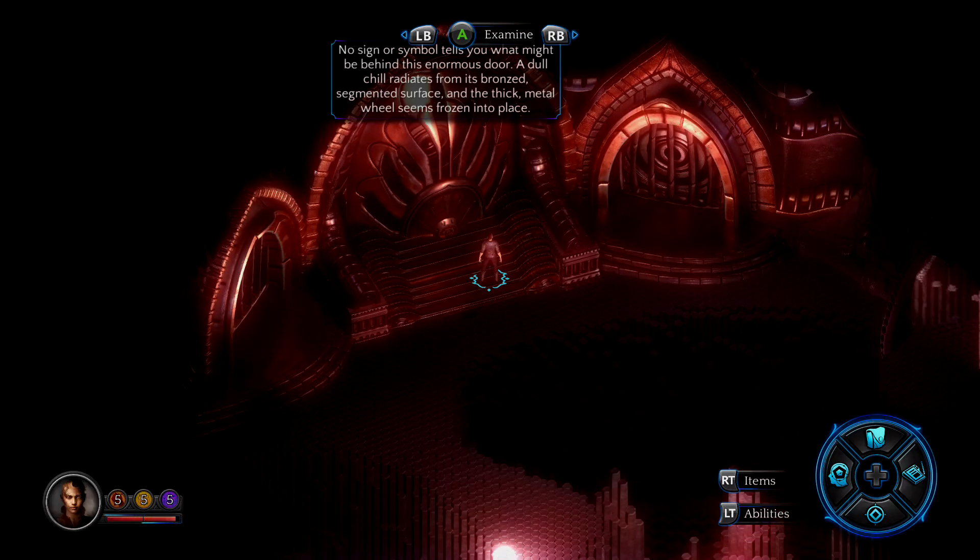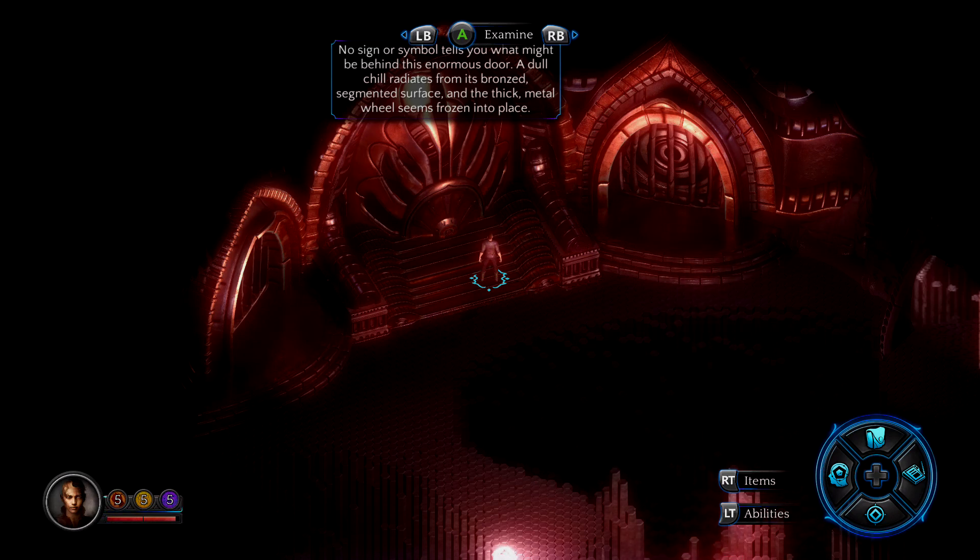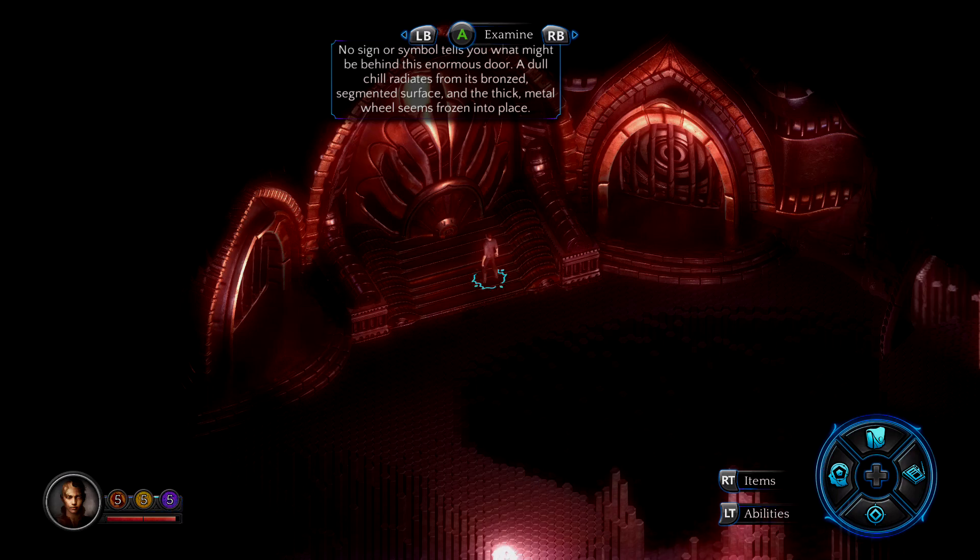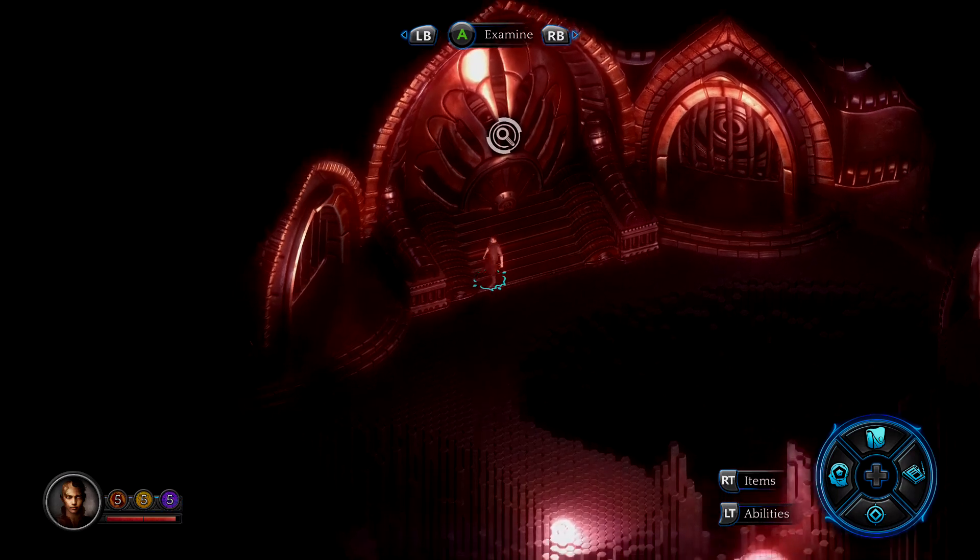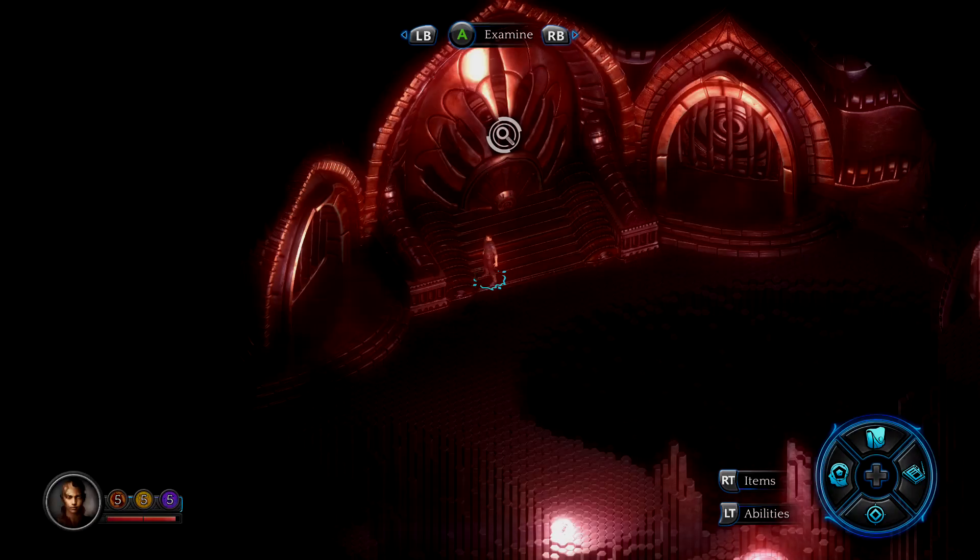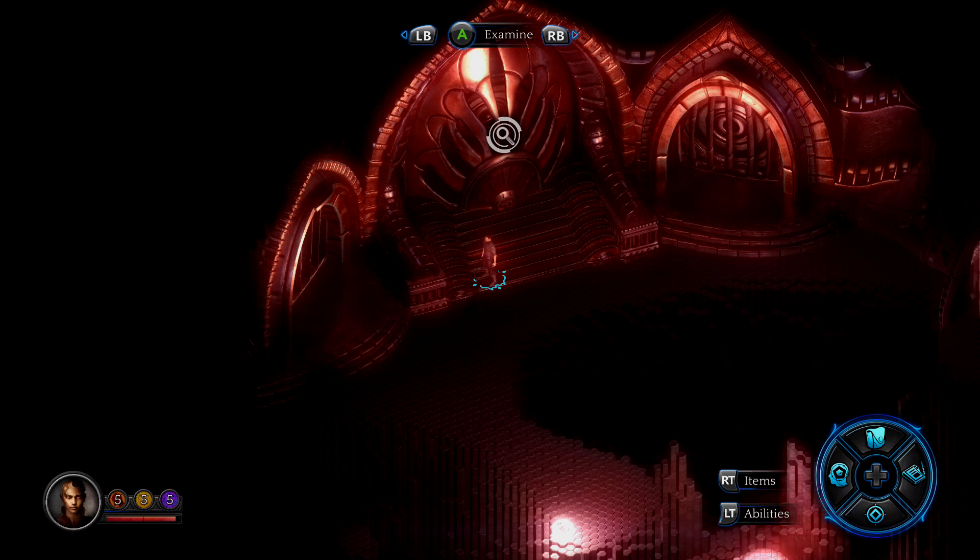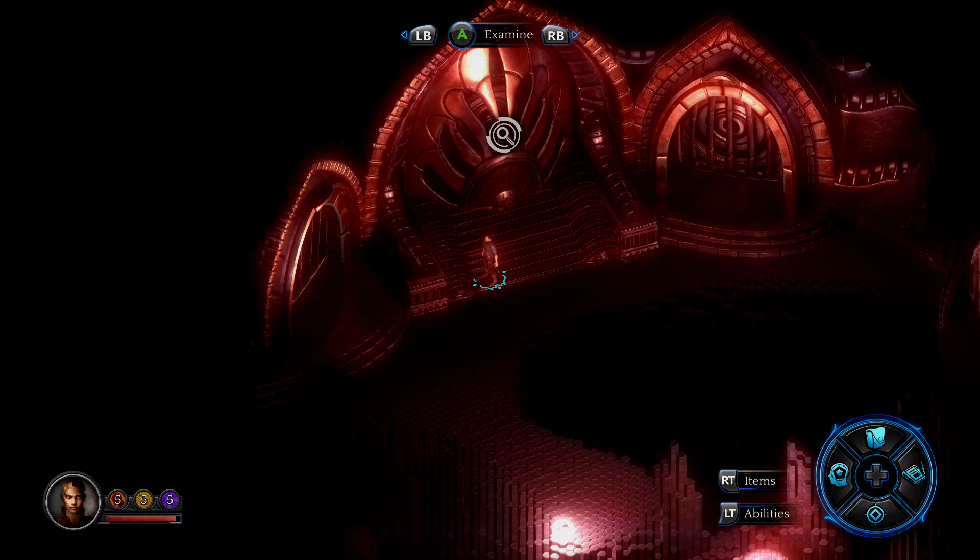Your signal symbol tells you what might be behind this enormous door, a dull chill radiates from its bronze segment itself. Well, this has been Irian from the Priority Games UK. This has been Torment Tides of Numenera. I will resume this later on, but for now I'm going to call it there. So thank you for watching, and happy gaming.